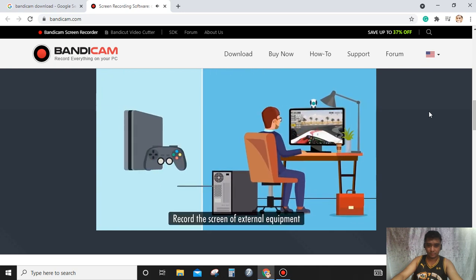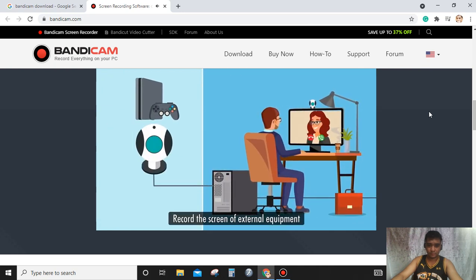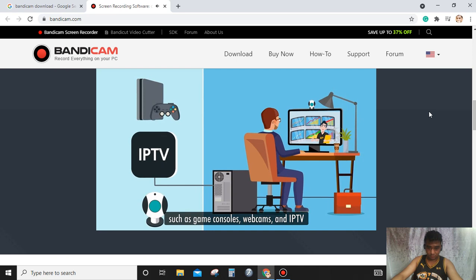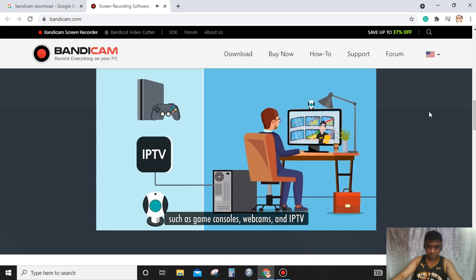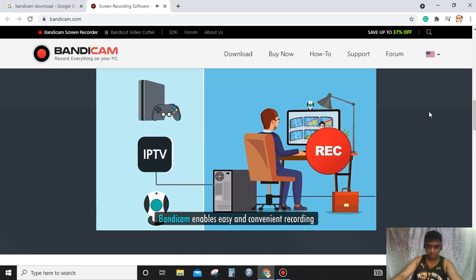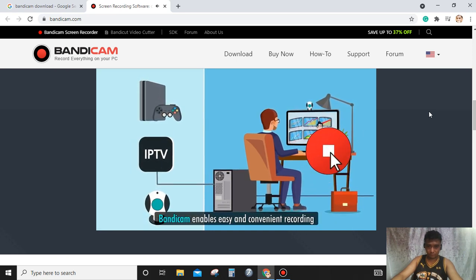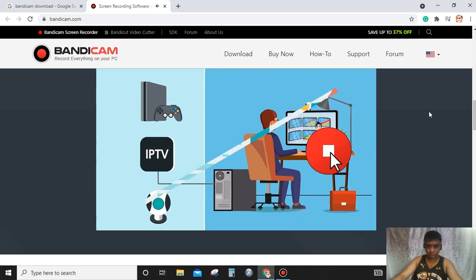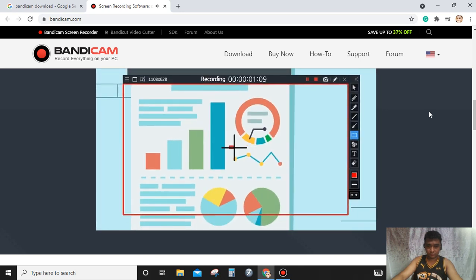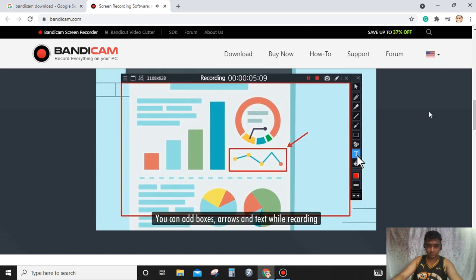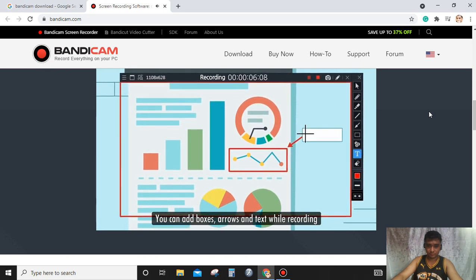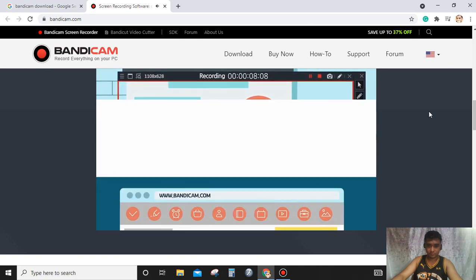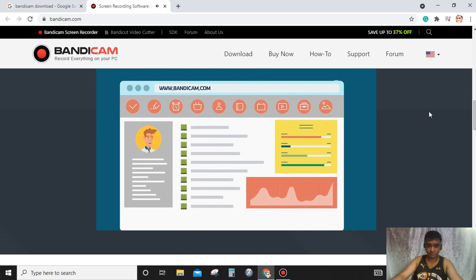'Record your gameplay in high definition and even record the screen of external equipment such as game consoles, webcams, and IPTV. Bandicam enables easy and convenient recording. You can add boxes, arrows, and text while recording. You can also add mouse click effects.'